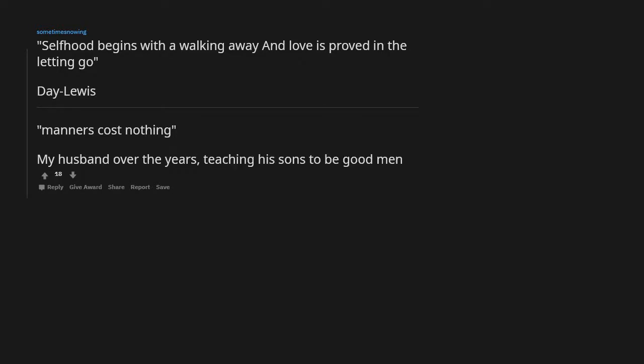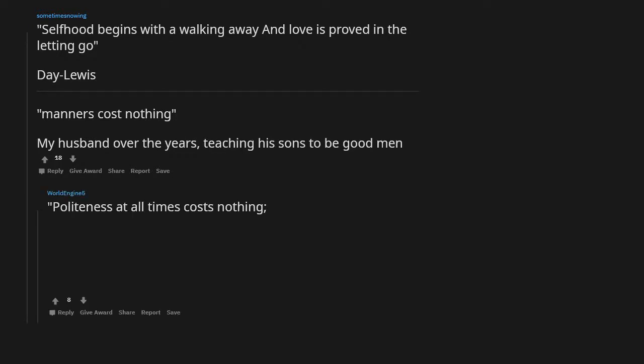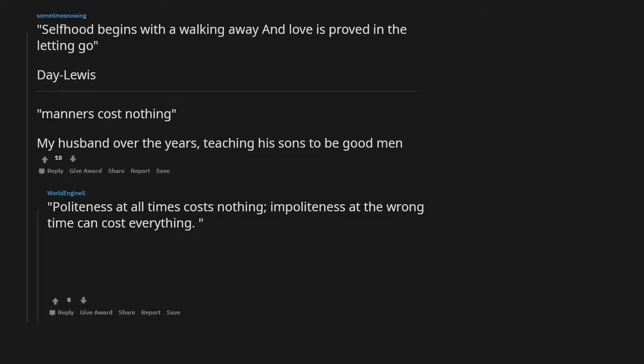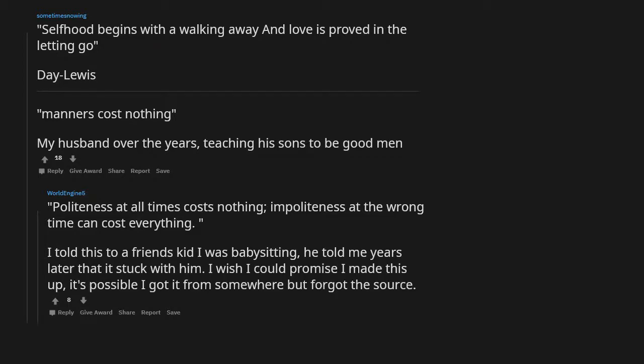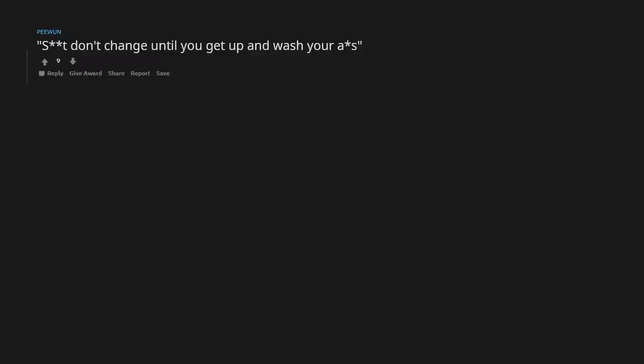Politeness at all times costs nothing. Impoliteness at the wrong time can cost everything. I told this to a friend's kid I was babysitting. He told me years later that it stuck with him. I wish I could promise I made this up. It's possible I got it from somewhere but forgot the source. Shit don't change until you get up and wash your ass. King Kendrick's grandma.